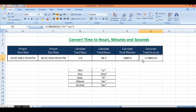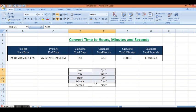So this is how we can convert time in MS Excel using CONVERT function. Short forms are given here we can use during calculation. Thank you.